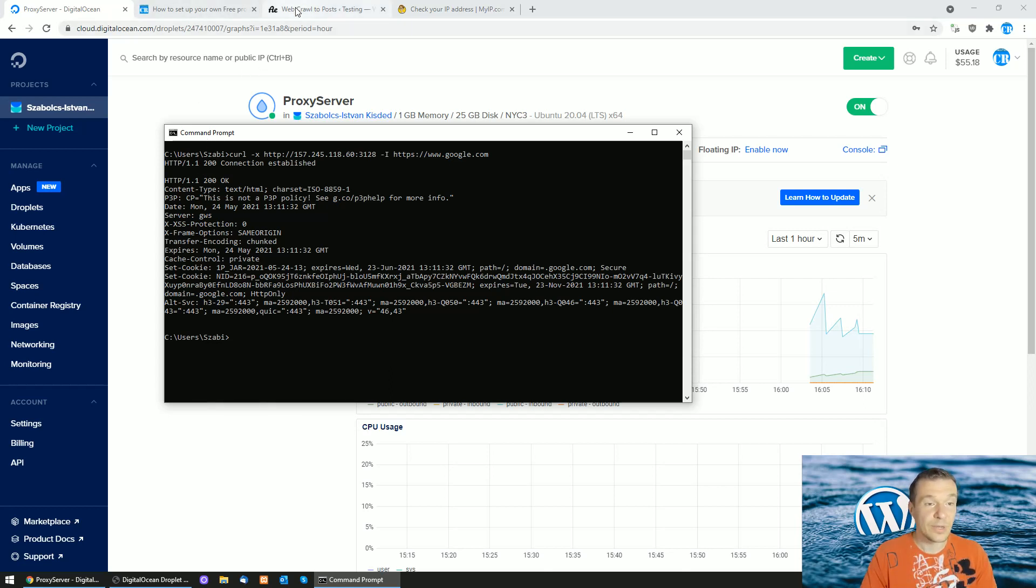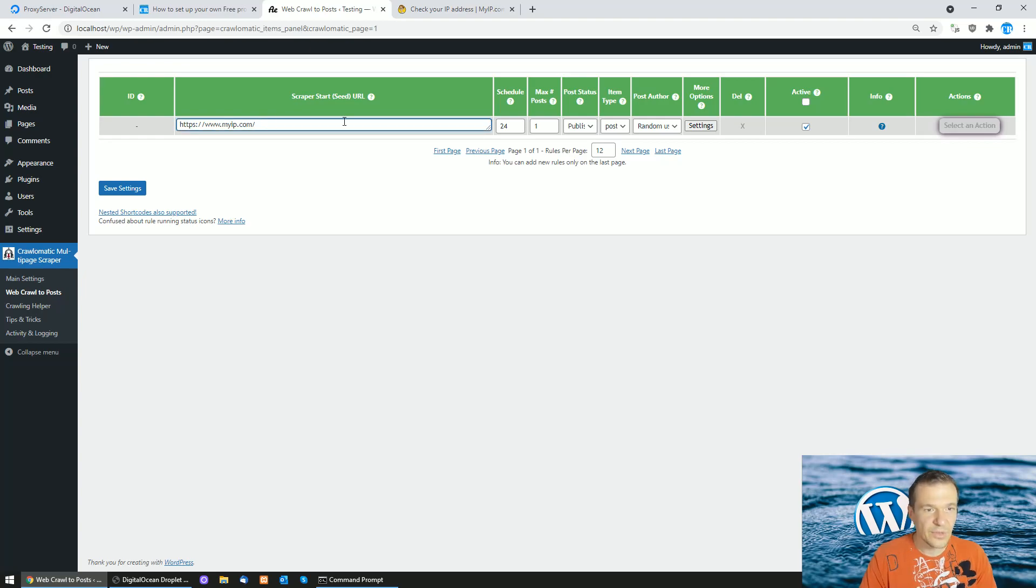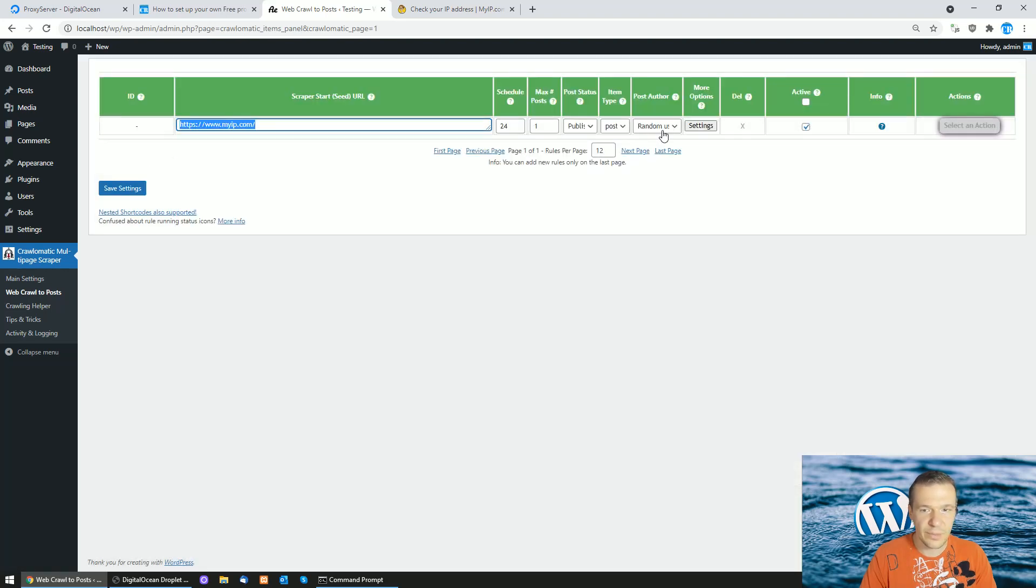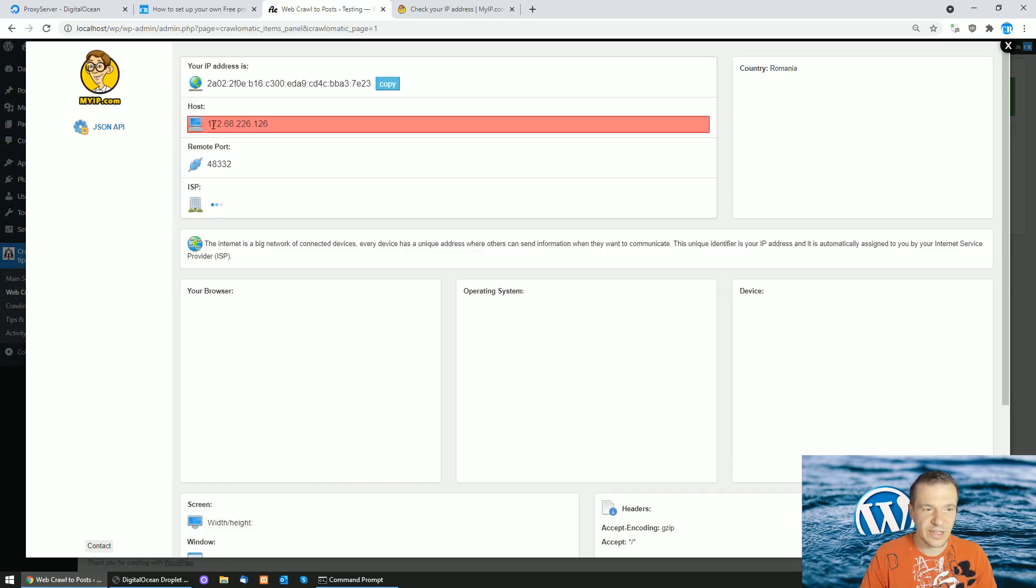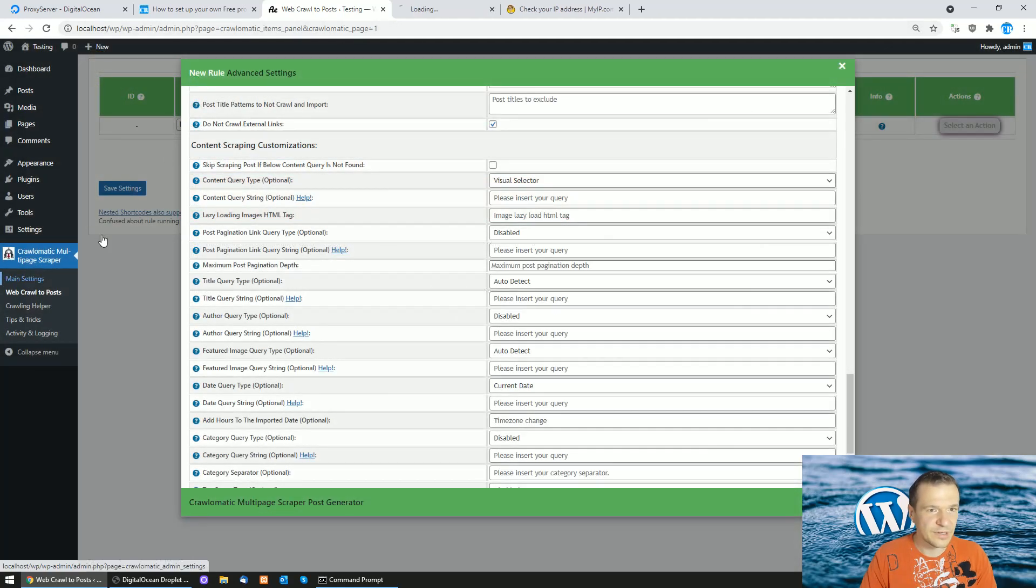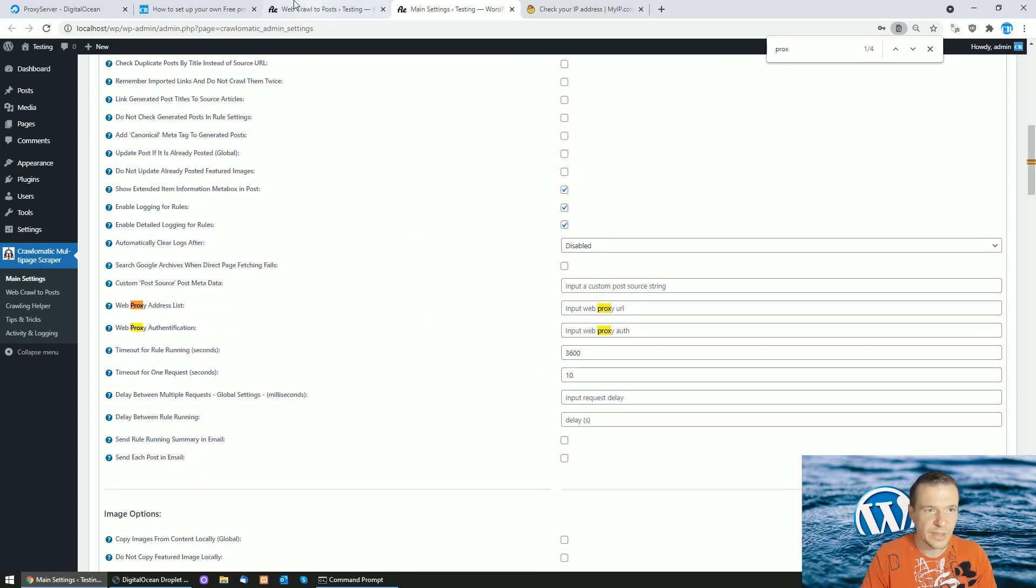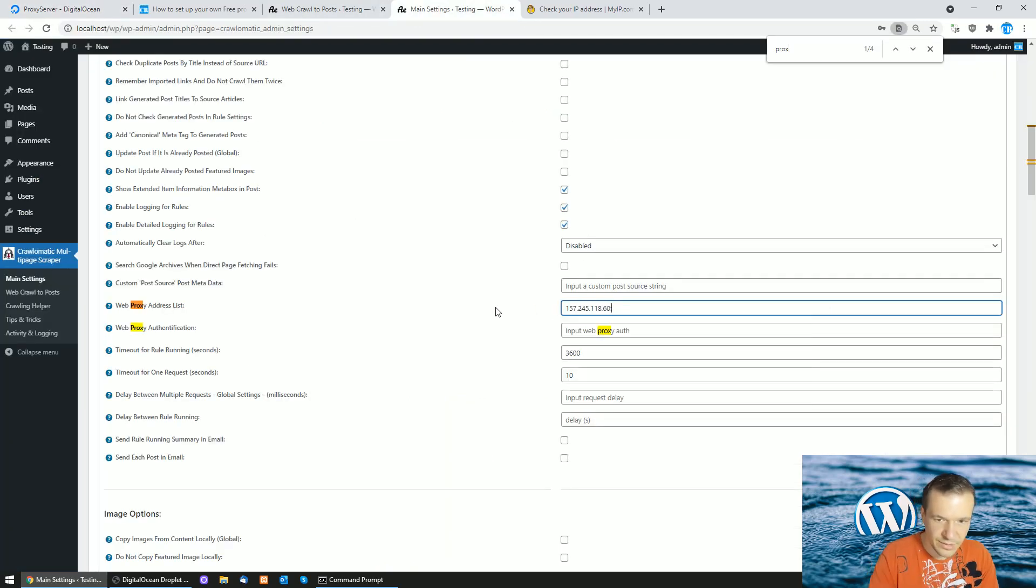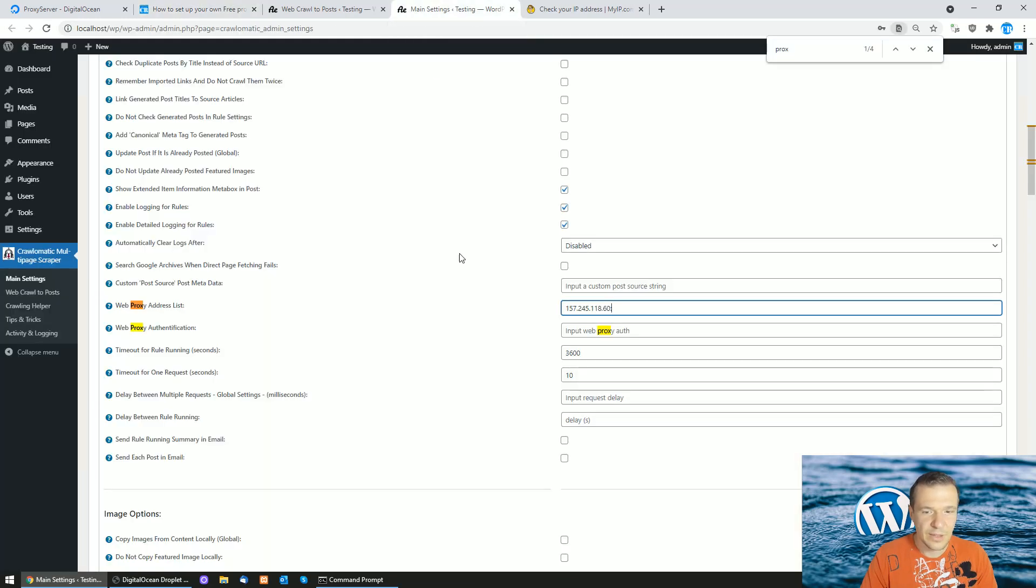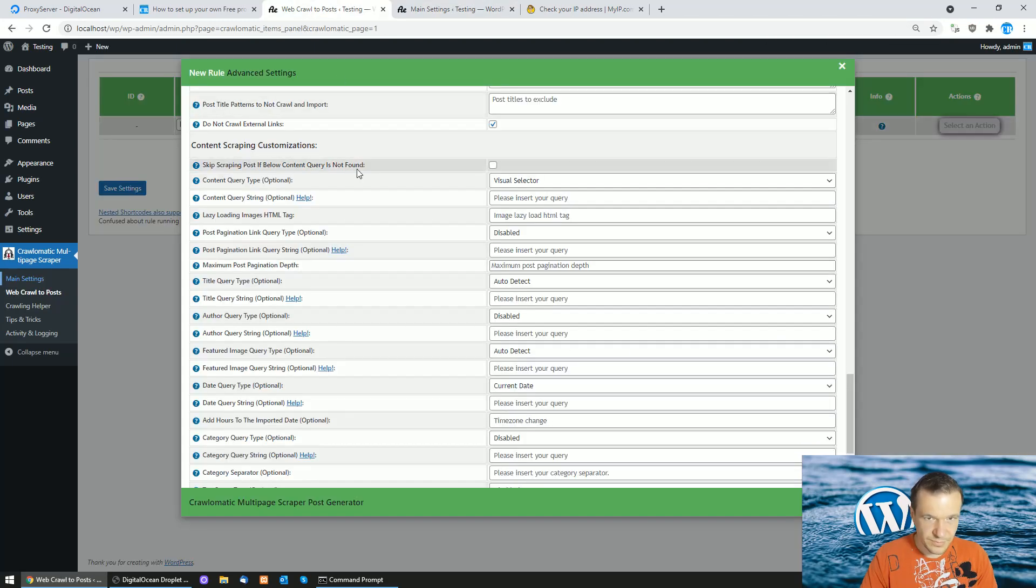Now let me show you how to use this proxy in Kralomatic, in one of the plugins I created. In Kralomatic we will have the option to scrape content and import it to our WordPress site. If we use the visual selector tool to scrape the myip.com website, we will see that my current IP address is this starting with 172. However, if we enter in the plugin's main settings and search for proxy, we can enter the IP address of the proxy server we created. Don't forget to add also the port because it will not function without the port - the default port is 3128. Go ahead and save settings.